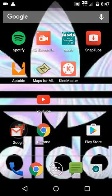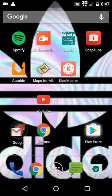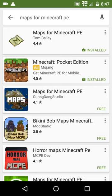Hey guys, today I'm gonna show you how to download maps for Minecraft. If you have an Android device, you're gonna go to the Play Store, search up 'Maps for Minecraft,' and choose the first one — the one that says 'Maps for Minecraft.' Then you're gonna open it.